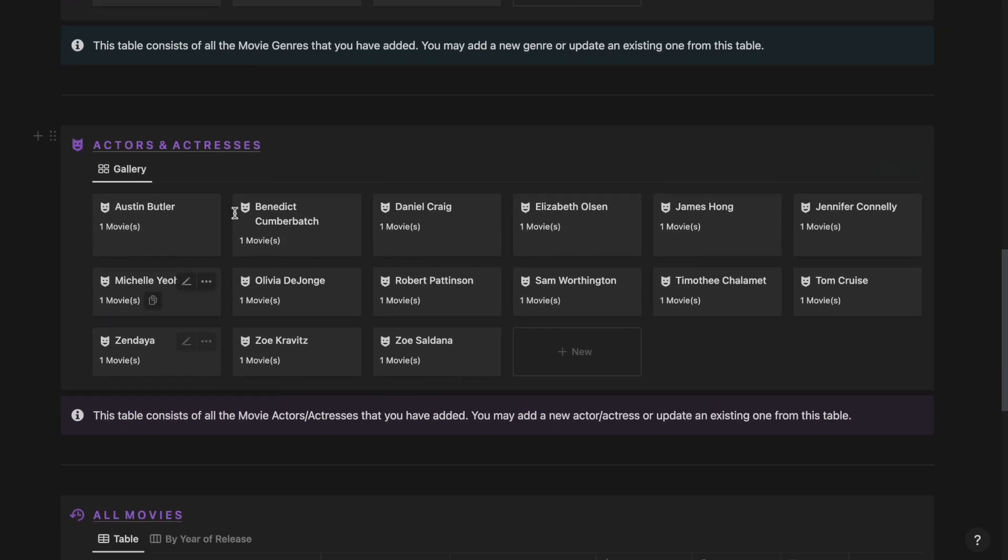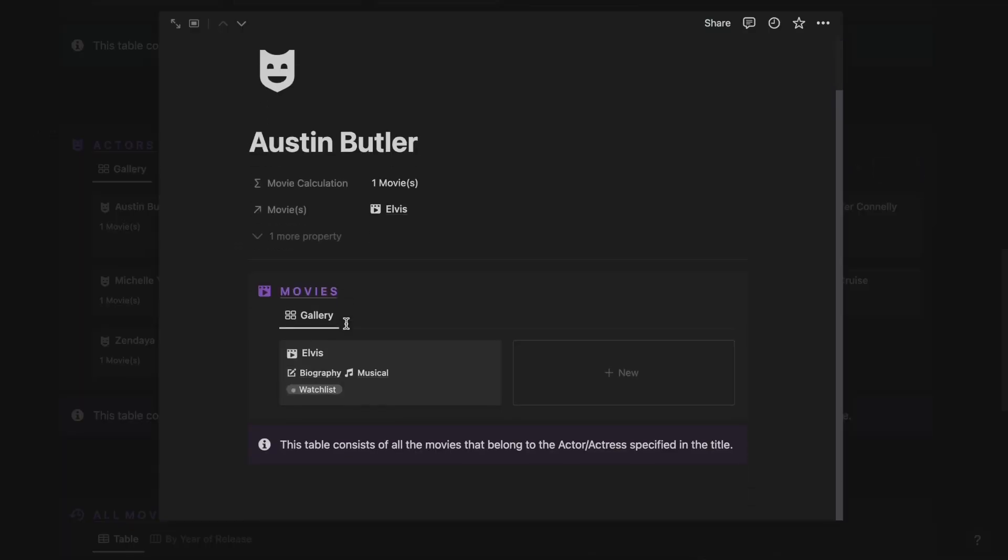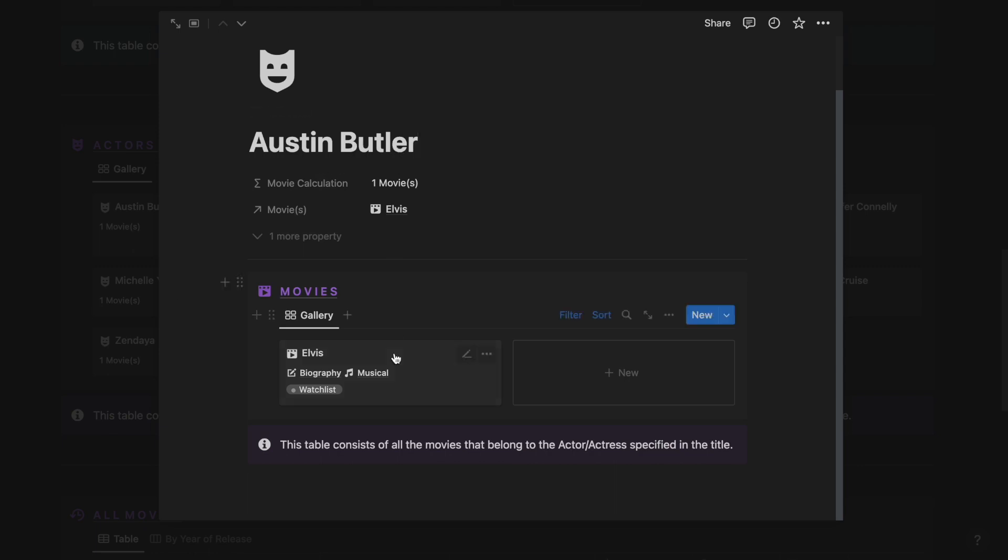Then we have the Actors and Actresses section. From here, you can track all the lead cast of the movies that you want to track and also you will be able to track all the movies that belong to a particular actor or actress. As you can see, Austin Butler has played a role in this movie, so I am able to see this movie under his name.